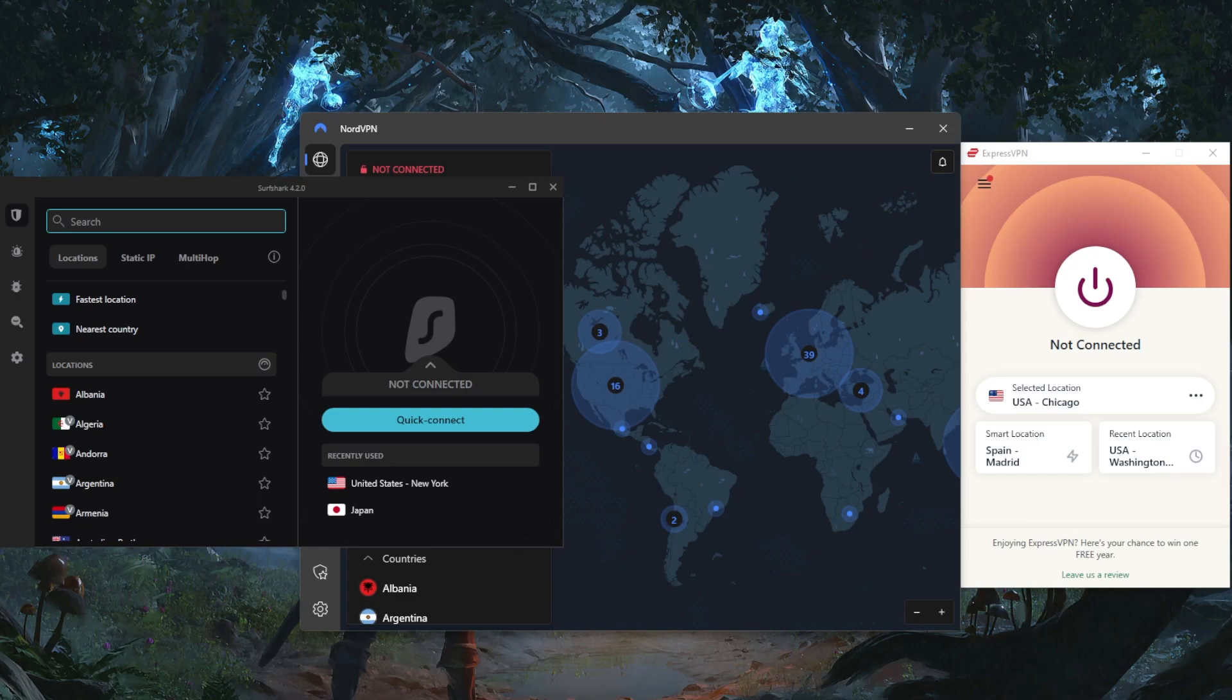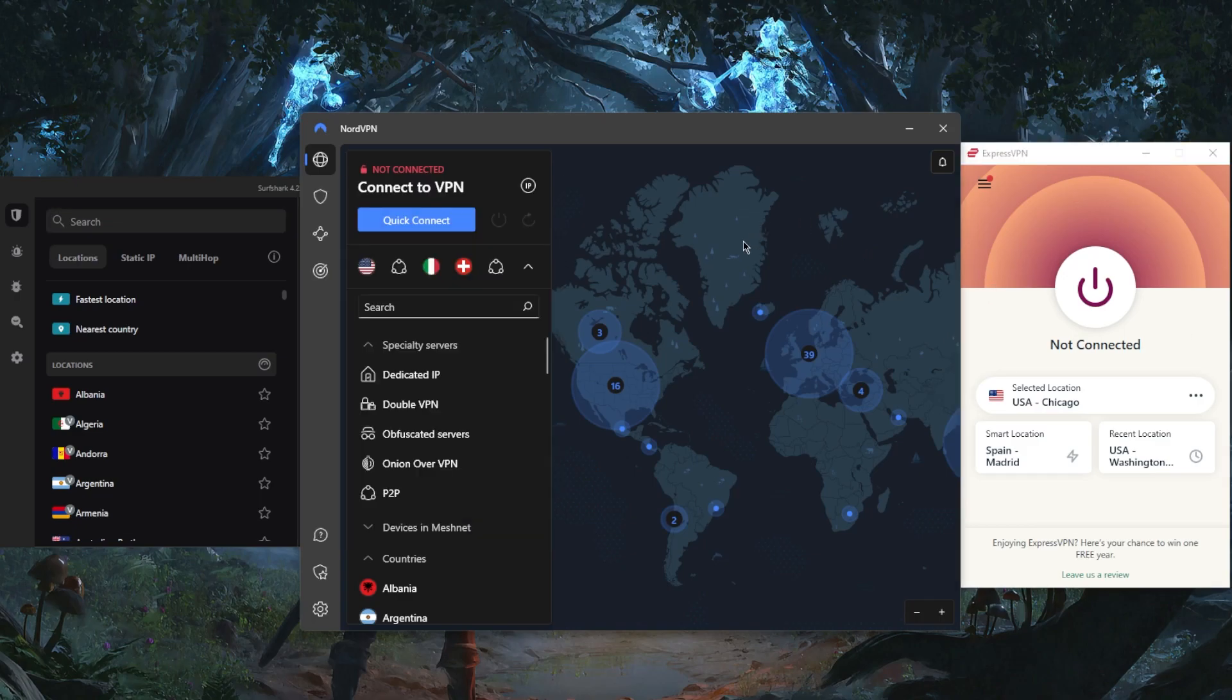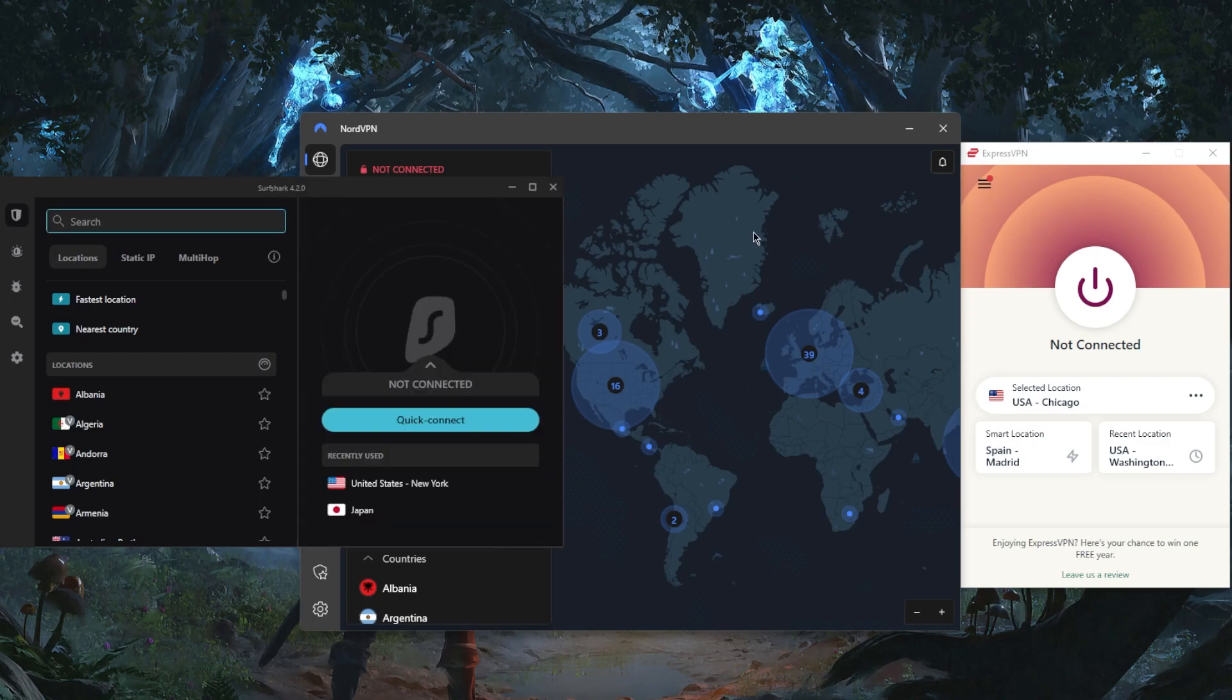The fifth thing you want to consider is if your VPN allows for torrenting, so that you can torrent to your heart's content. All these VPNs do allow for that. The other thing you want to consider is that you want to make sure your VPN is easy to set up and use.